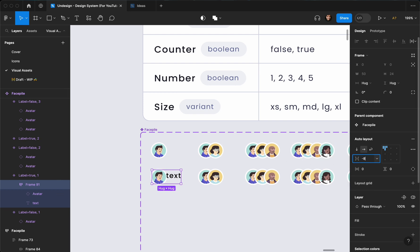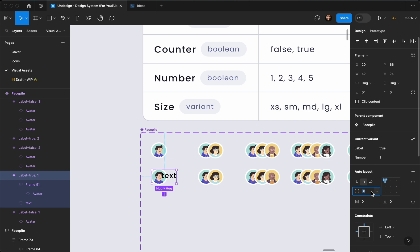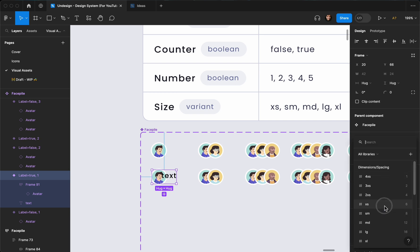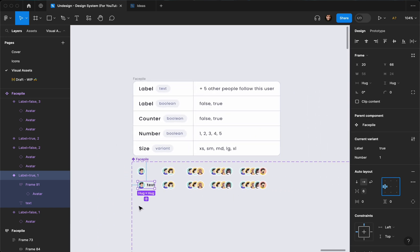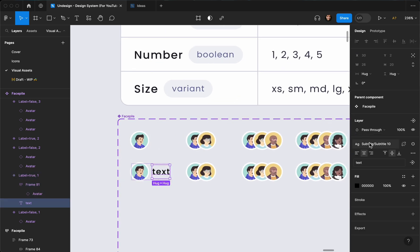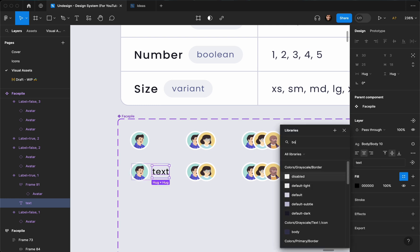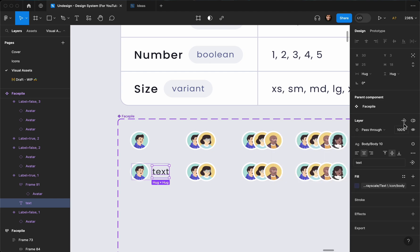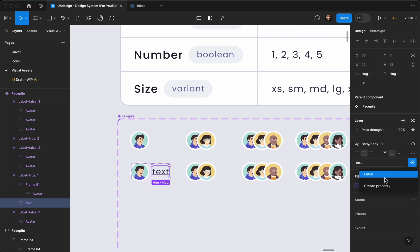I'm going to set the value here to negative eight because I want the face pile to have another component. I'm going to set the variable to six, make sure it's aligned to the center. As you can see we have added text to our first one. It's too thick — let's change it to body 10, and let's connect it from here to the label.